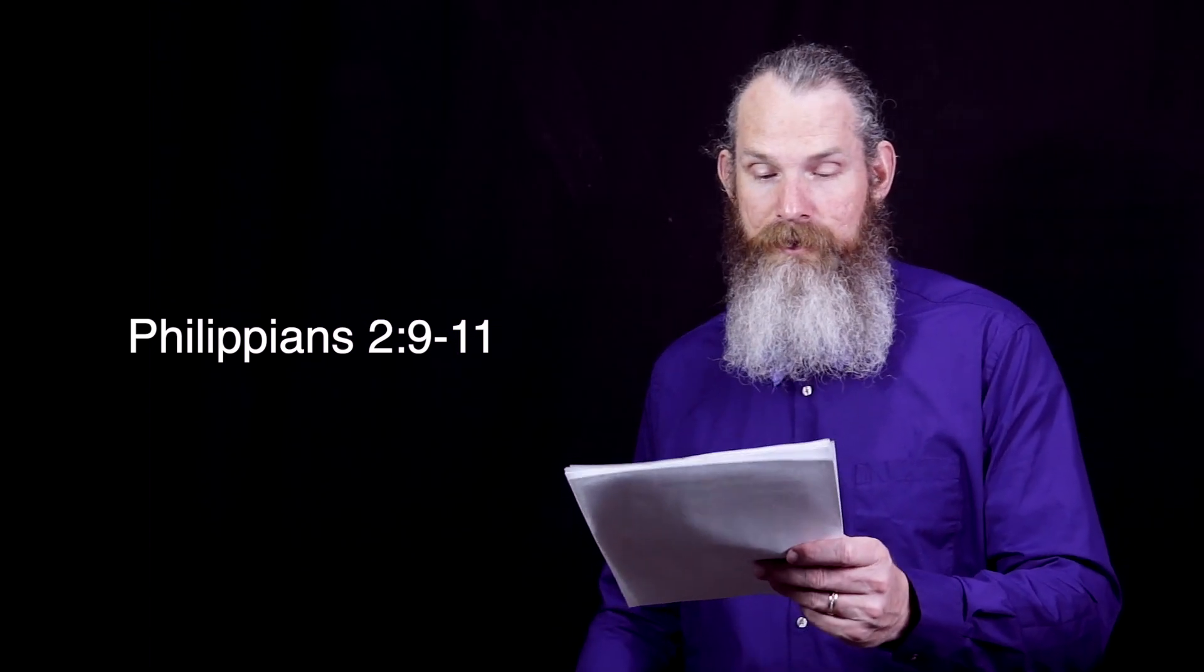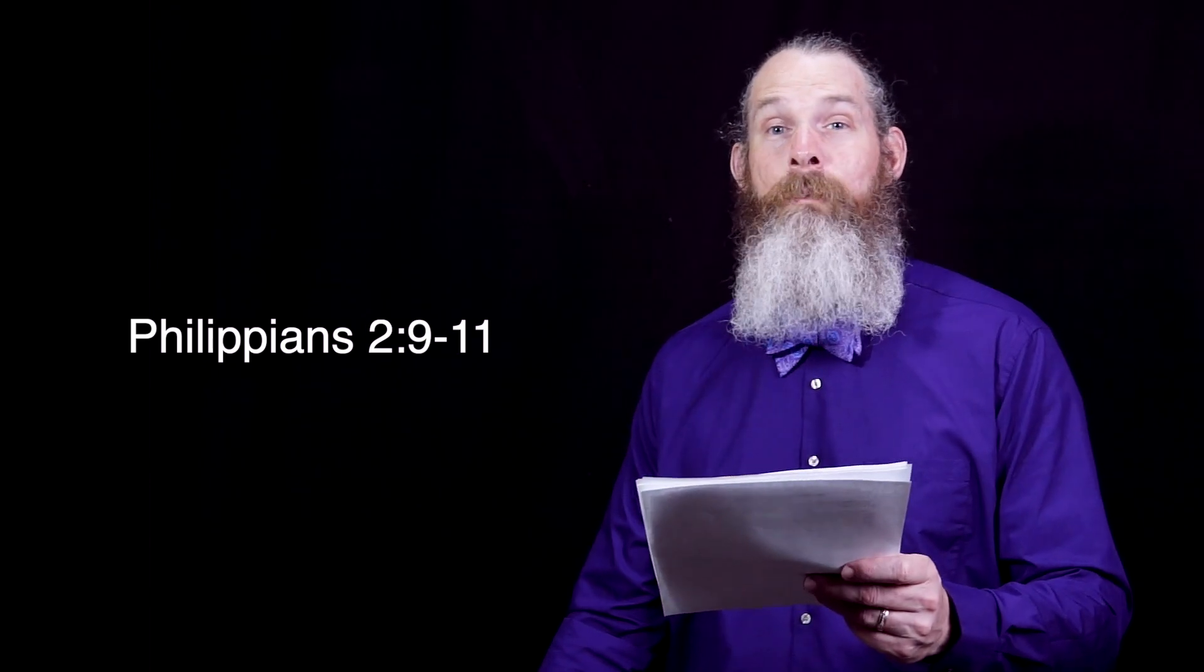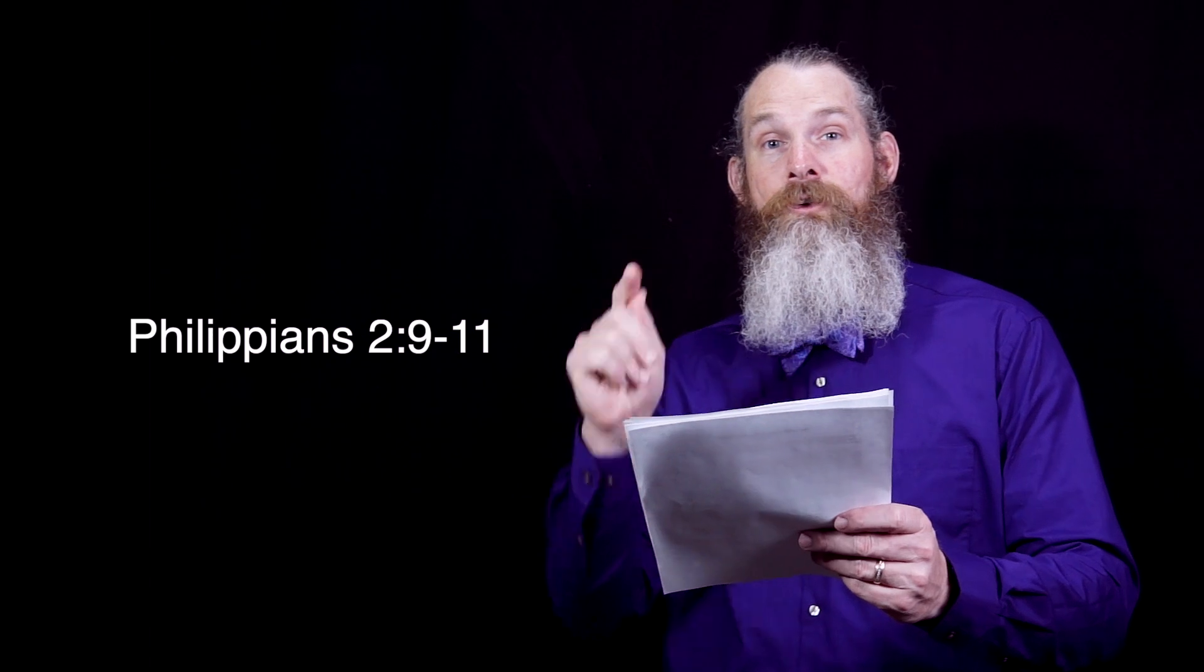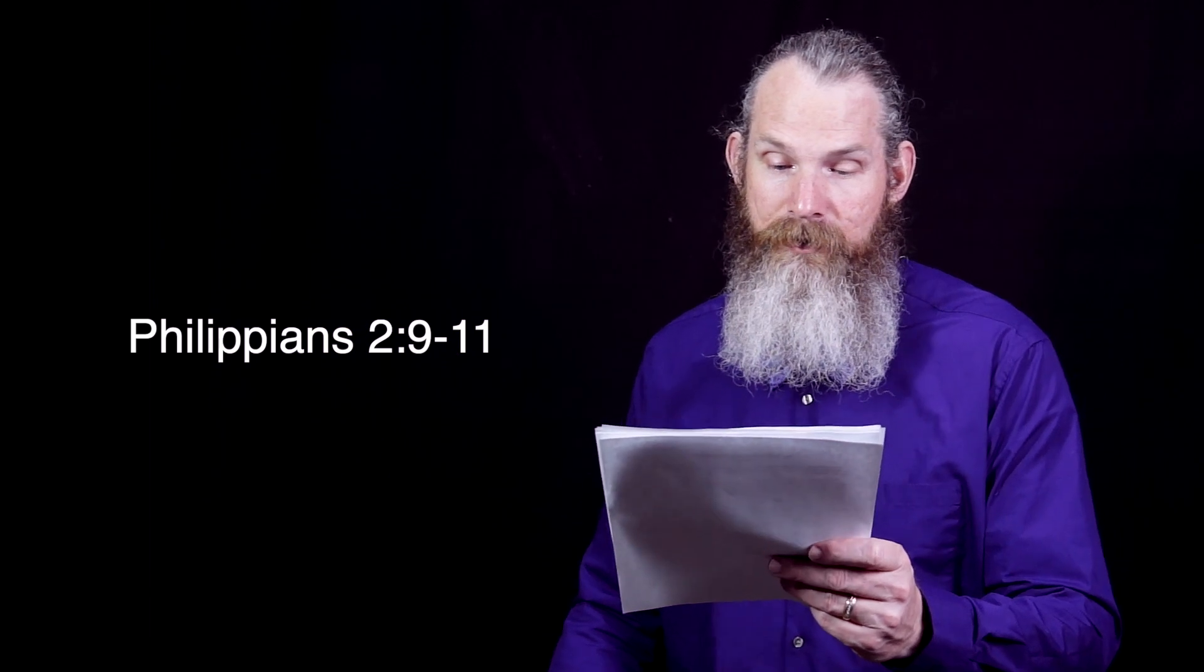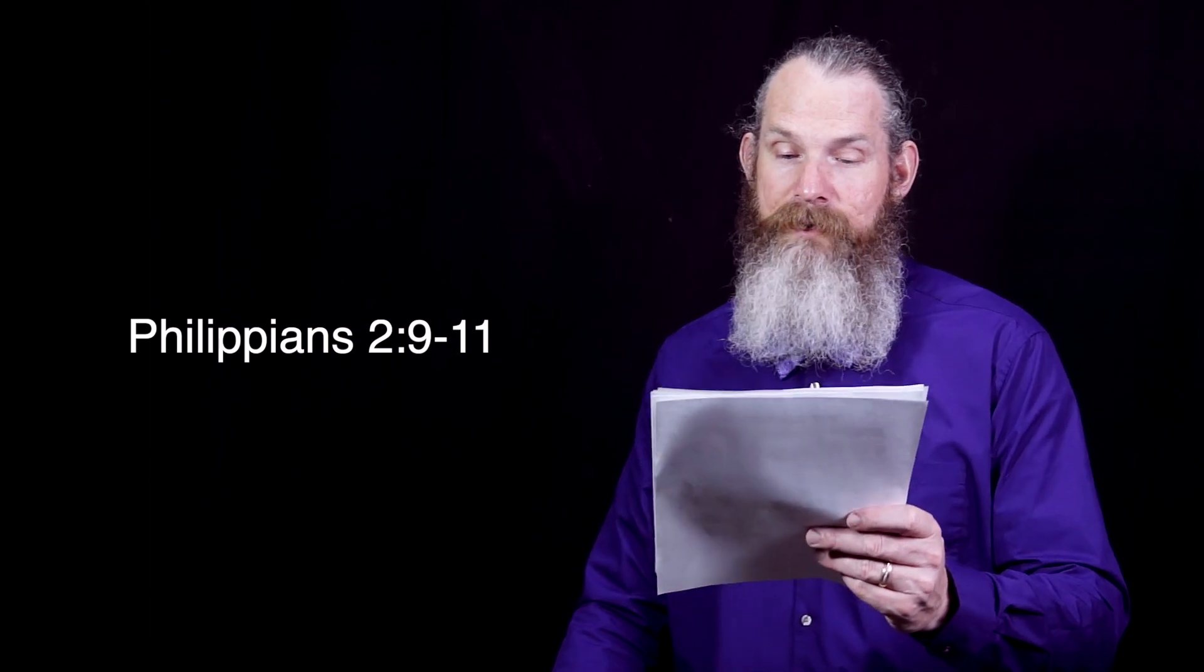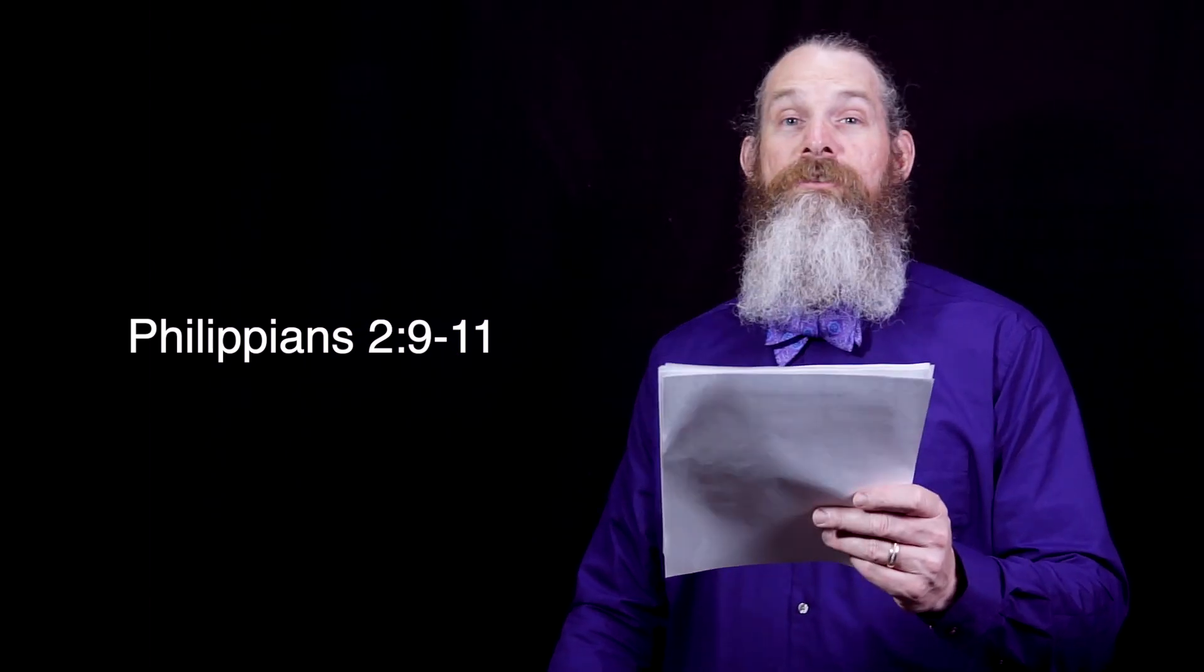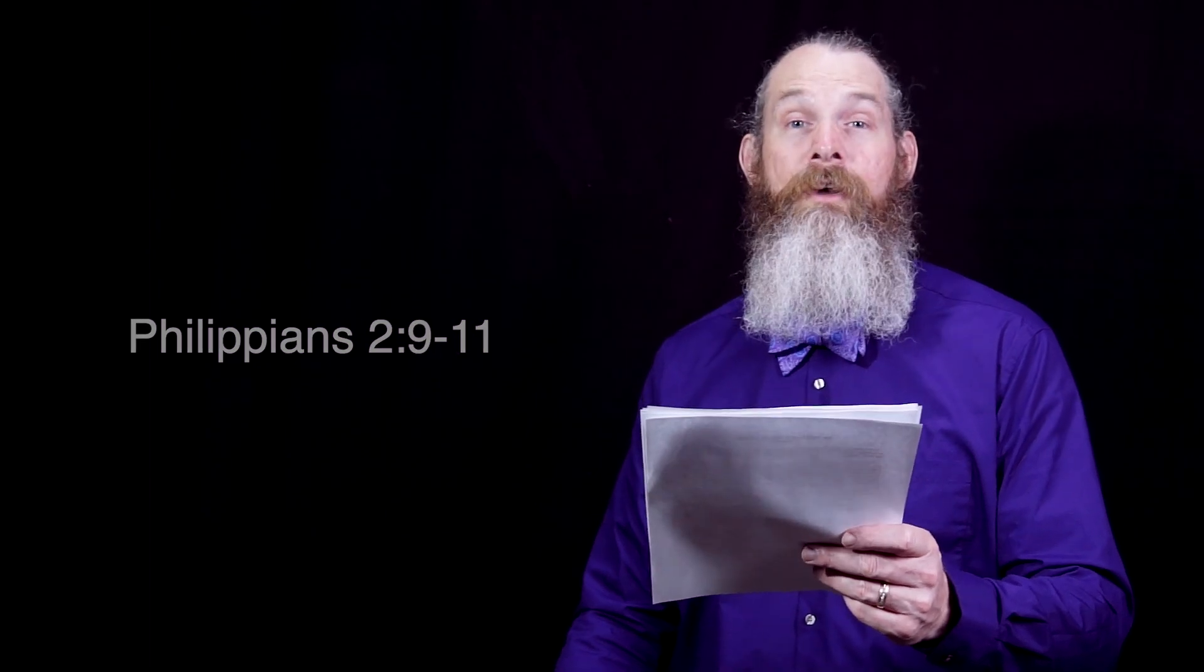For this reason also God highly exalted Him and bestowed on Him the name which is above every name, so that at the name of Jesus every knee will bow. And let me point out that that is what it means to do homage to the Son, to bow before Him. Of those who are in heaven and on earth and under the earth, and that every tongue will confess that Jesus Christ is Lord, to the glory of God the Father.